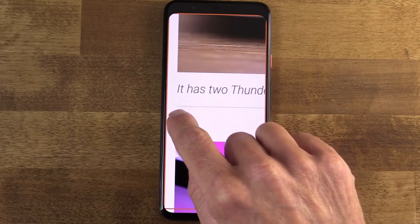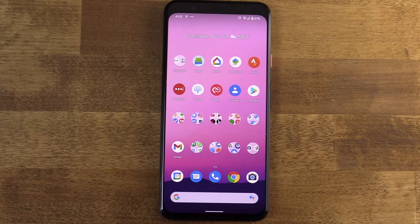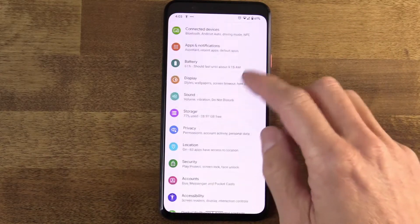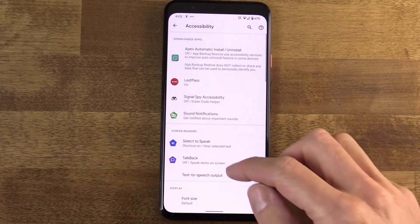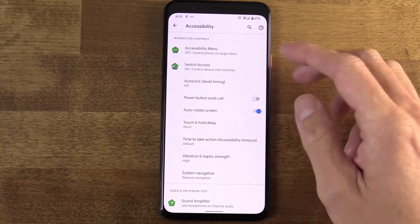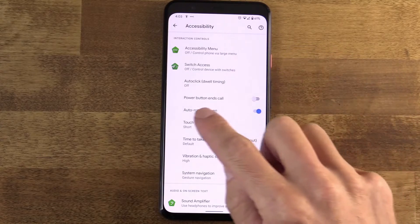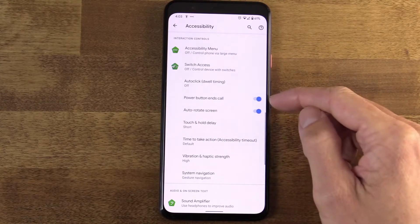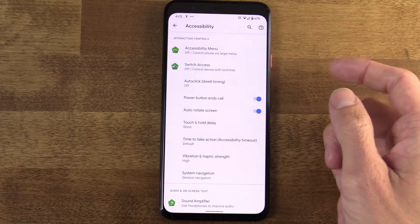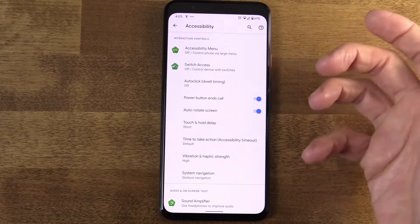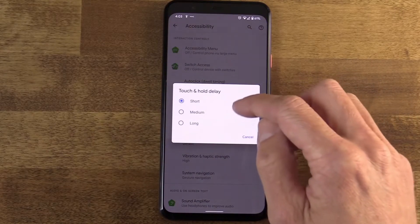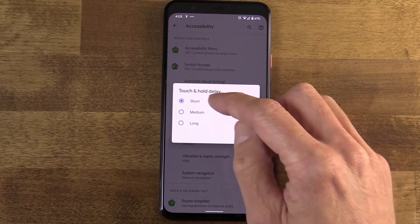Everything is zoomable with this shortcut that stays hidden until you really want it — so why not? This next one is a quick one. Go to Settings, then Accessibility, and you'll find a section called Interaction Controls with a few one-tap settings that really change how your phone behaves. A key one: Power Button Ends Call. Pretty self-explanatory — when you're done with a phone call, just tap the power button and it hangs up and also turns your display off.